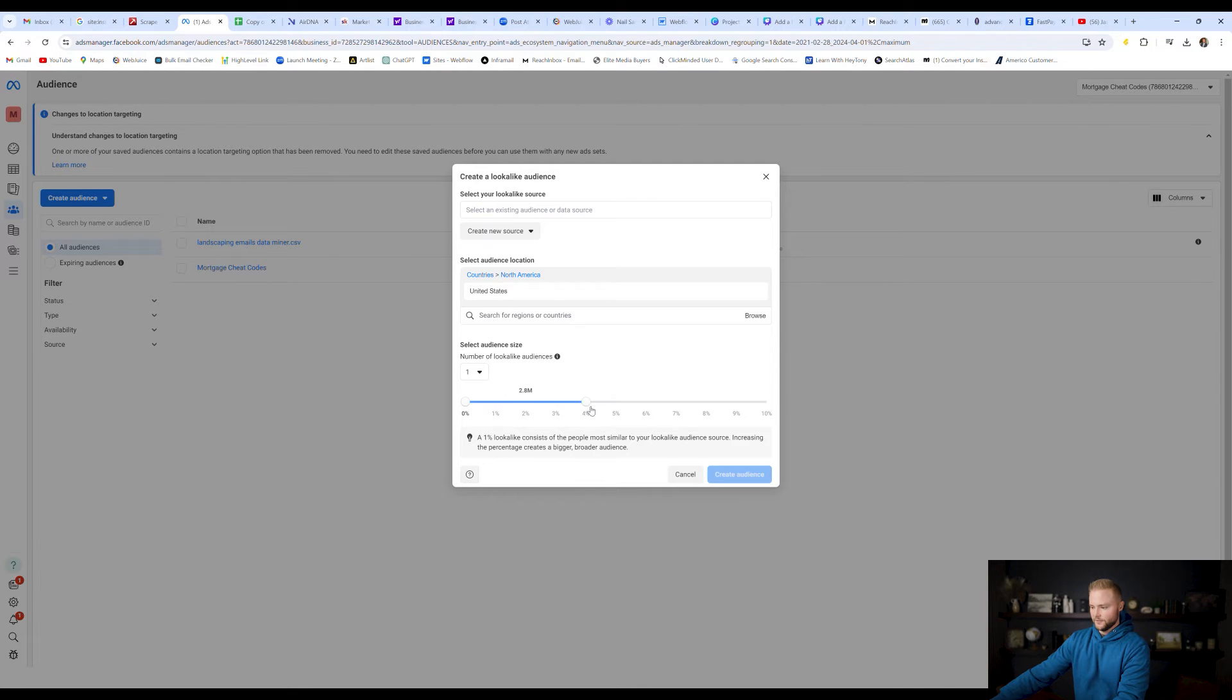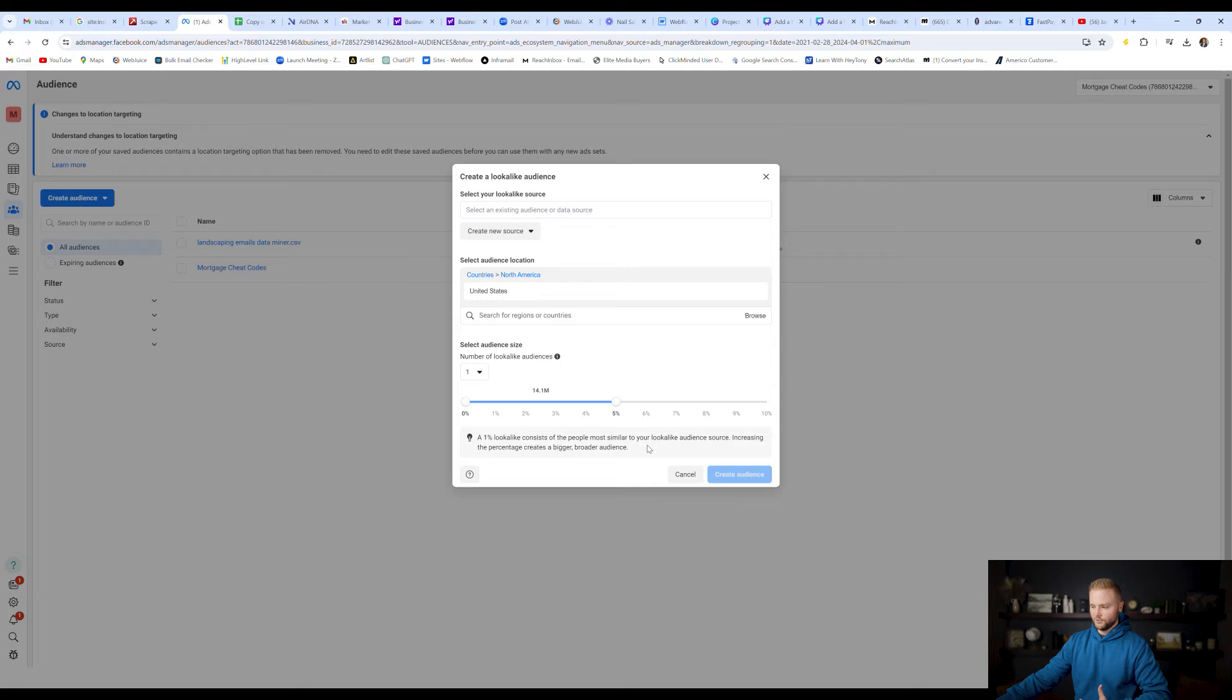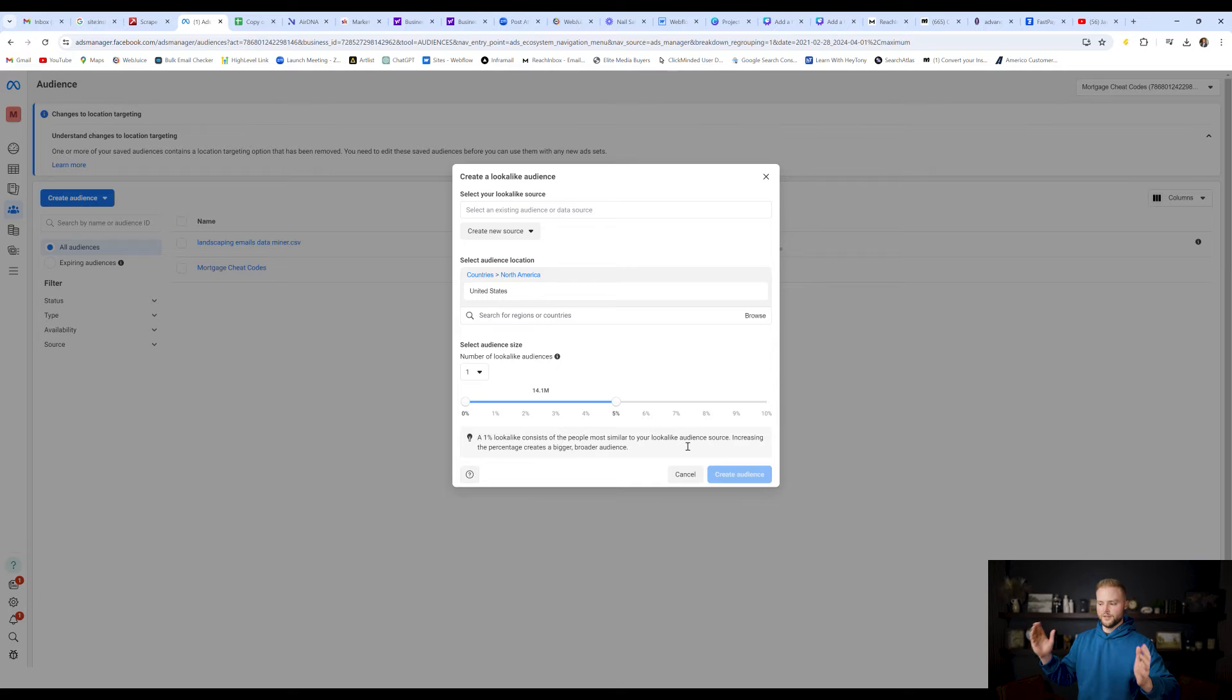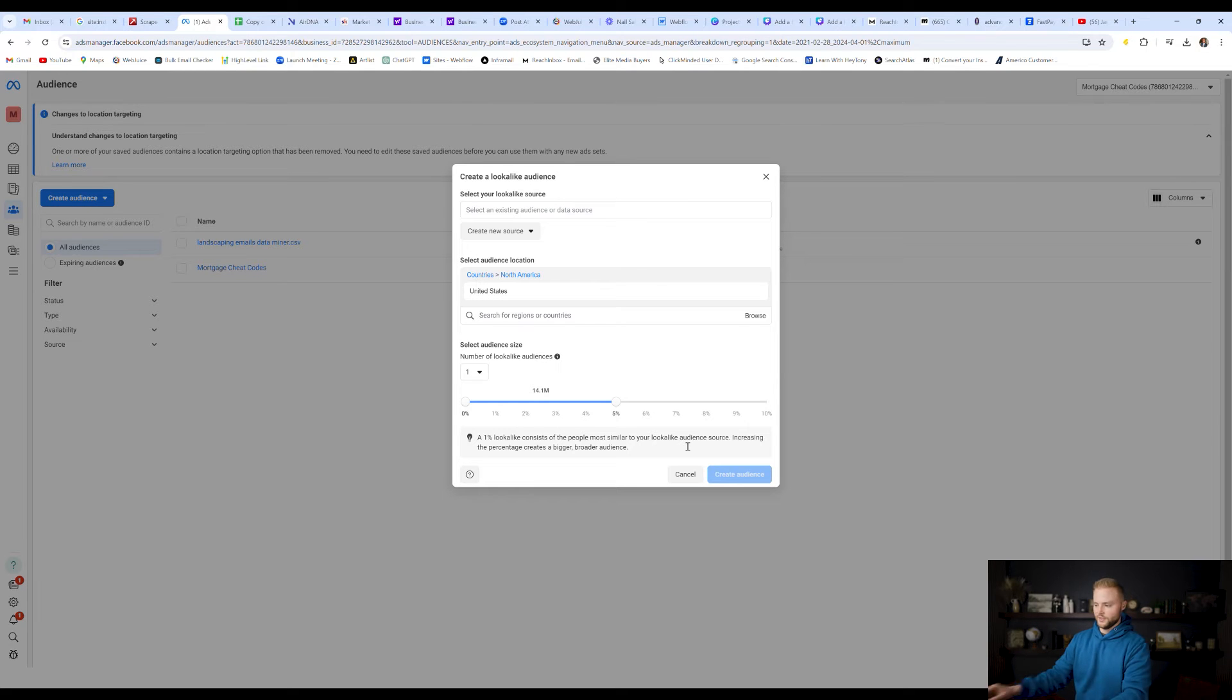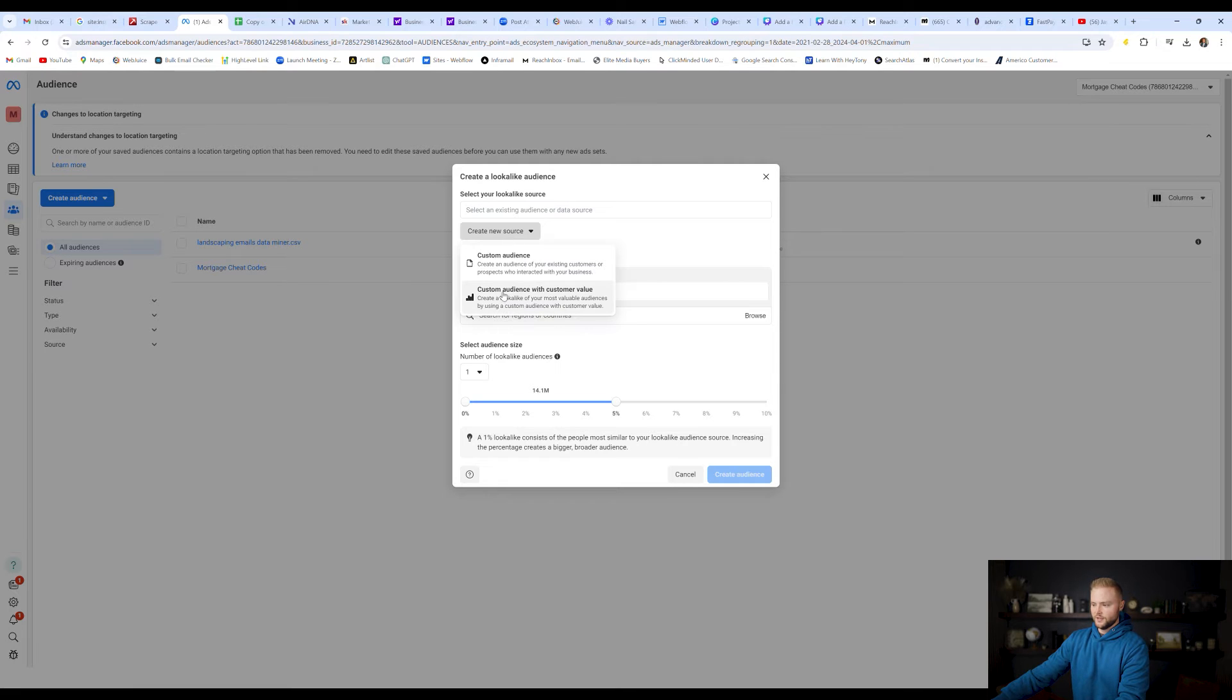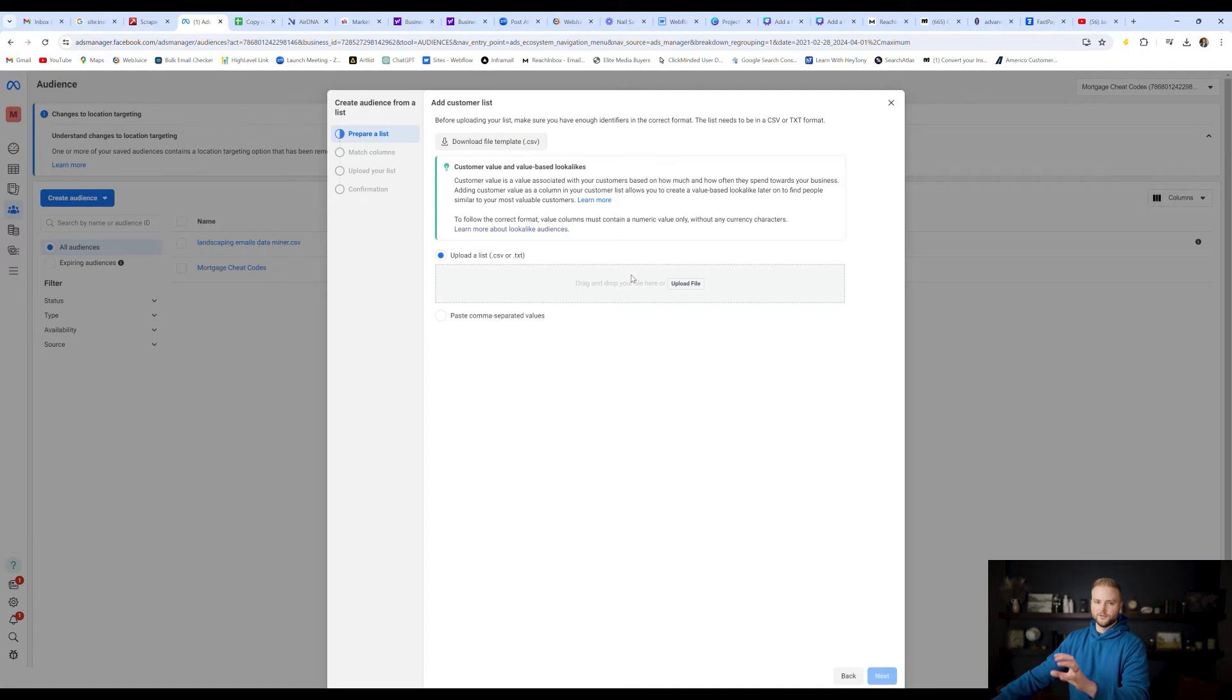And so we're going to create this lookalike audience. I like to expand mine up to 5%. It just means that it'll broaden your audience. 1% lookalike consists of people most similar to your lookalike audience. If you expand it to 5%, it'll still be people that are very similar, but it'll broaden the audience and get you better conversion results. So I like to drag it up to five like this, United States. And then right here where it says create new source, we're going to select custom audience with customer value. Select that should pop up like this.